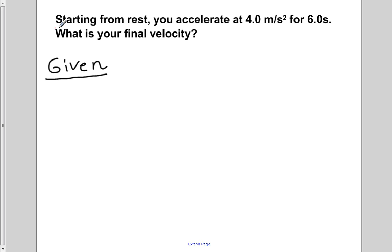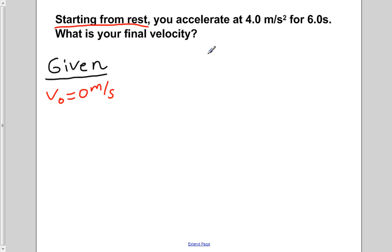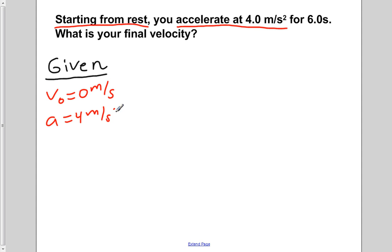Starting from rest initially tells us that our object has a velocity of 0 meters per second. The problem then goes on to tell us that the object accelerates at 4 meters per second squared, so a equals 4 meters per second squared. And the duration for this, the time, is 6 seconds, so t equals 6 seconds.